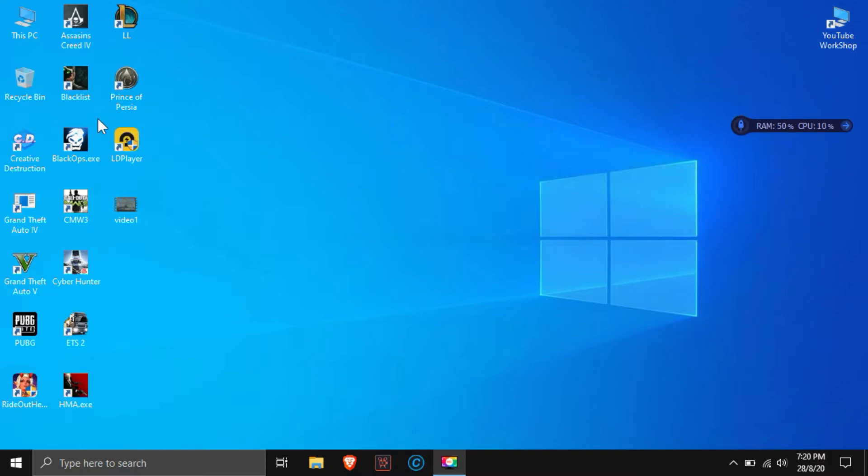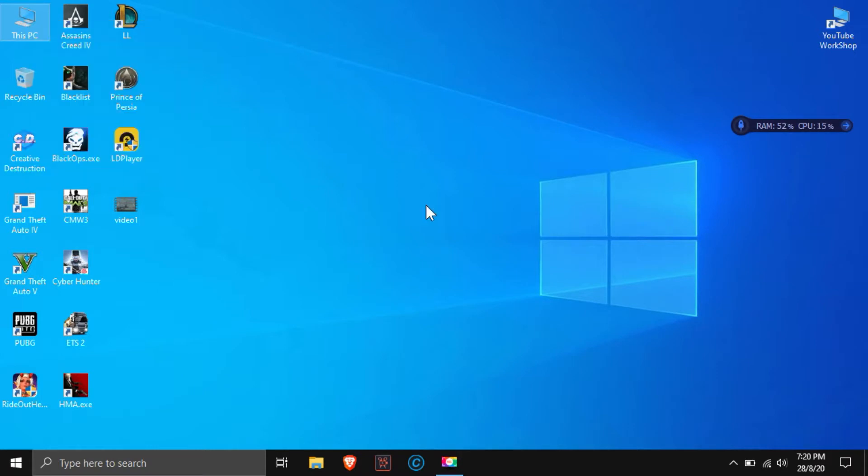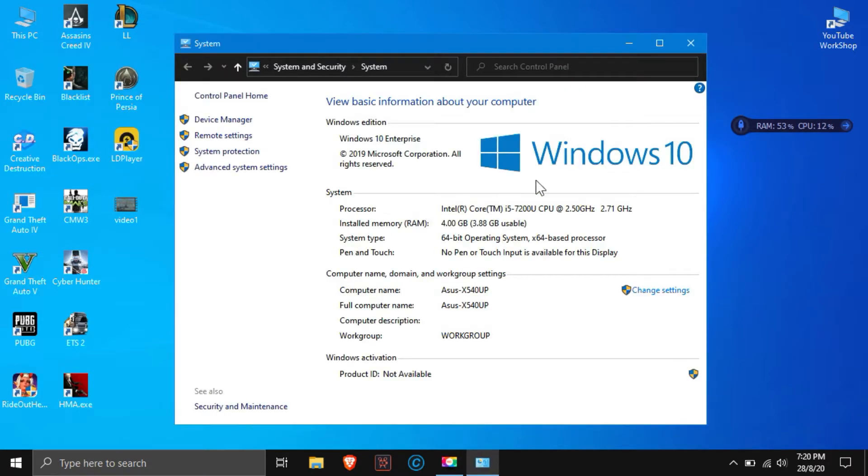In the previous video, I talked about an emulator called Mumu Emulator, which was good, but the problem was that his control was not good. Especially when playing Free Fire, the player was auto-running and there was an aim problem. That's why I'm not using it anymore.